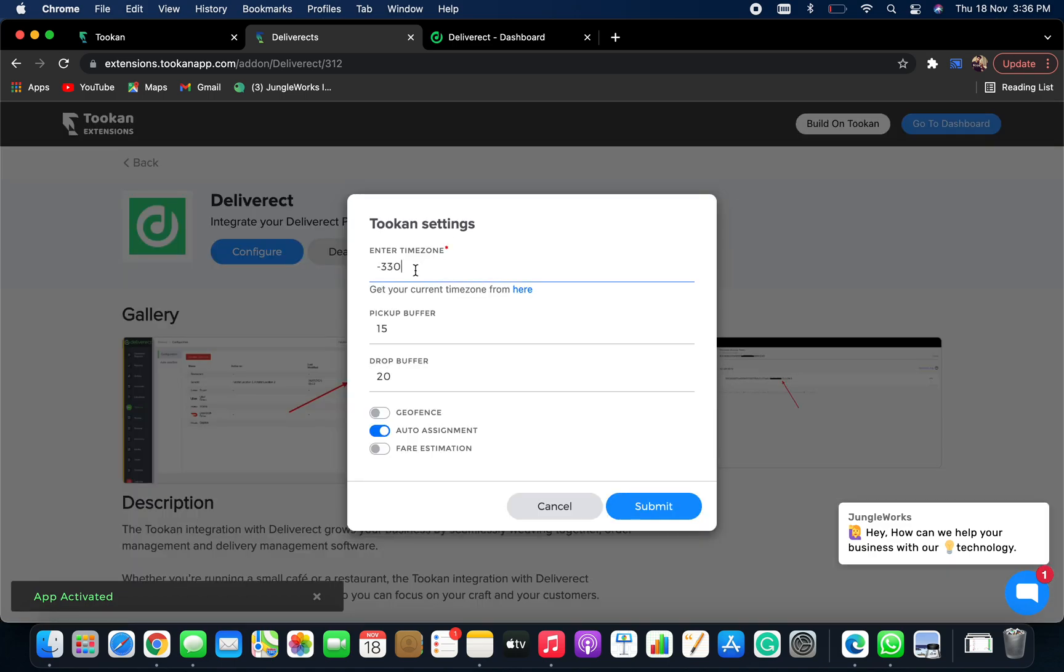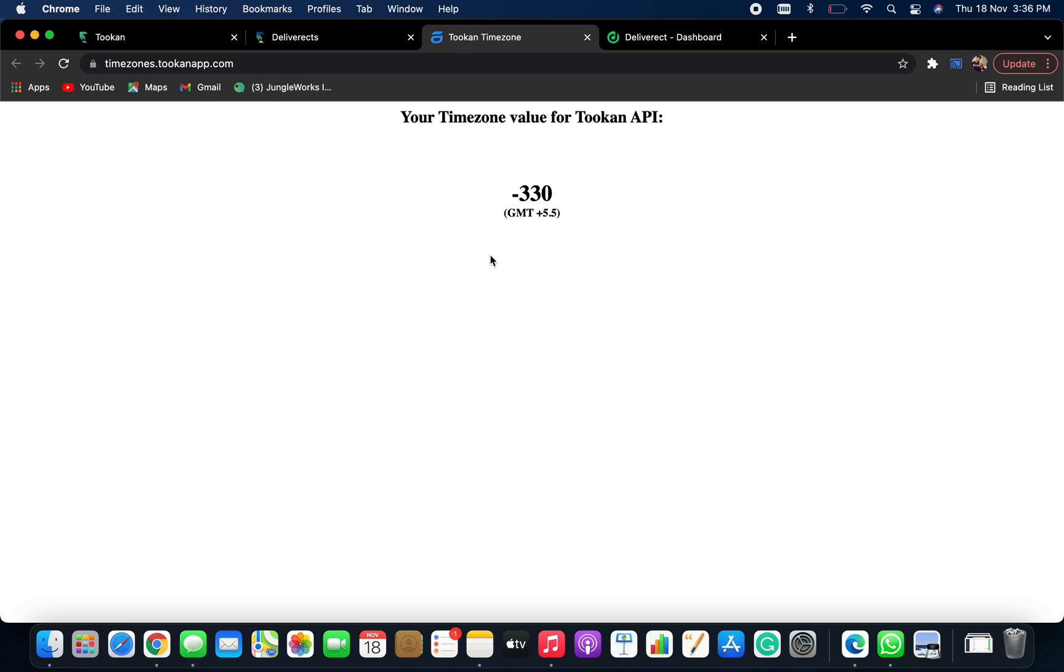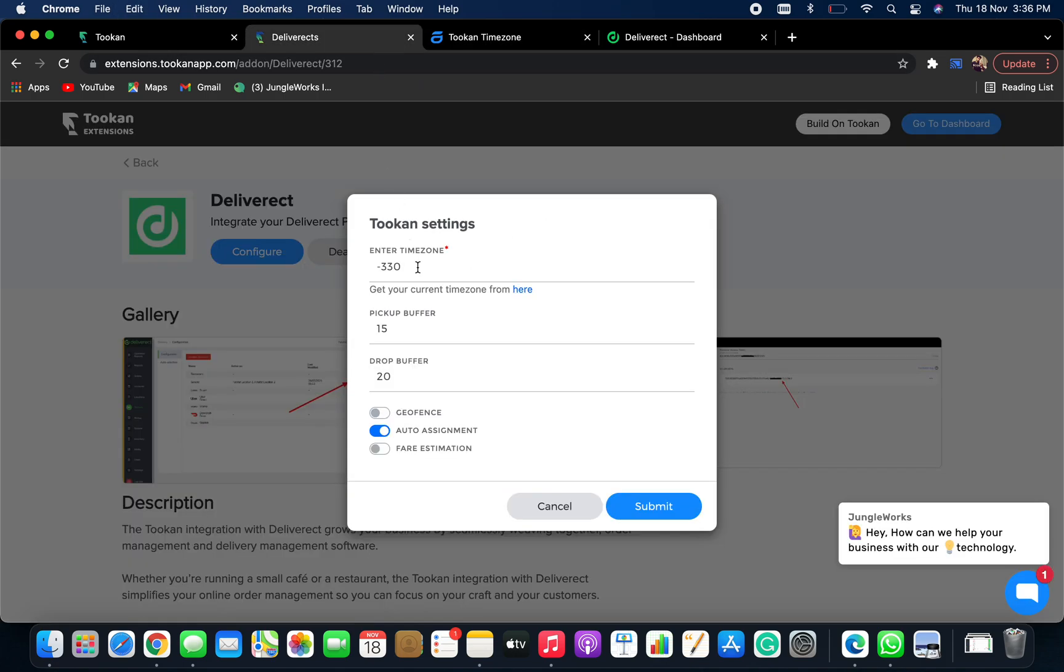Now you need to fill your time zone. For time zone, you can refer to this link. So as you can see it is minus 330. For me, I will keep it as minus 330.